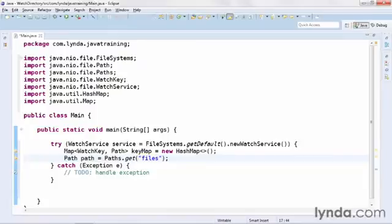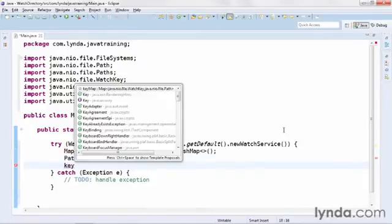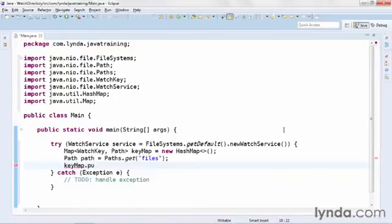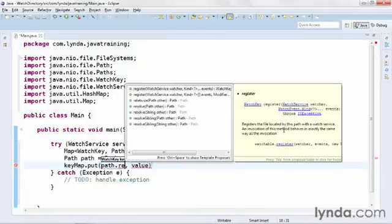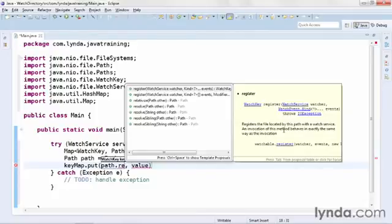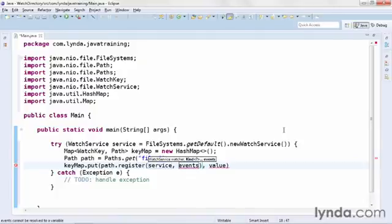The next step is to populate the keyMap. I'll call the keyMap's put method and pass in the following values. The key value will be an object that's returned from the path object's register method. It looks like this: Path.register. And notice that when you register, you can pass in the watchService object as the first argument, and then either a list of events or an array of events that you're going to listen for. So the first argument will be the service object I already created. I'm going to use the syntax that lets me pass in a list of the kinds of events I want to listen for.